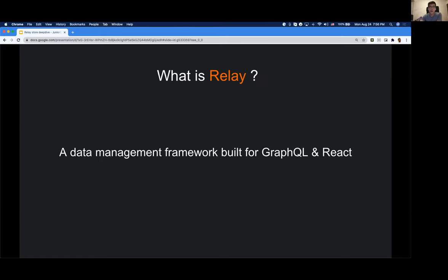So what is Relay? In short, it's a data management framework built exclusively for apps that have a React frontend and a GraphQL server setup. Keep in mind that Relay will not work with anything you throw at it — only if you have a graph-based server and a React frontend. Relay is in charge of figuring out what kind of data you need to fetch, managing consistency, and presenting that to the UI layer.